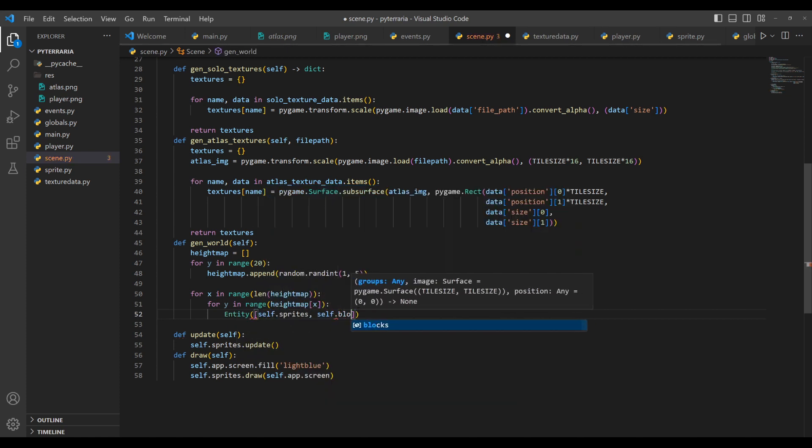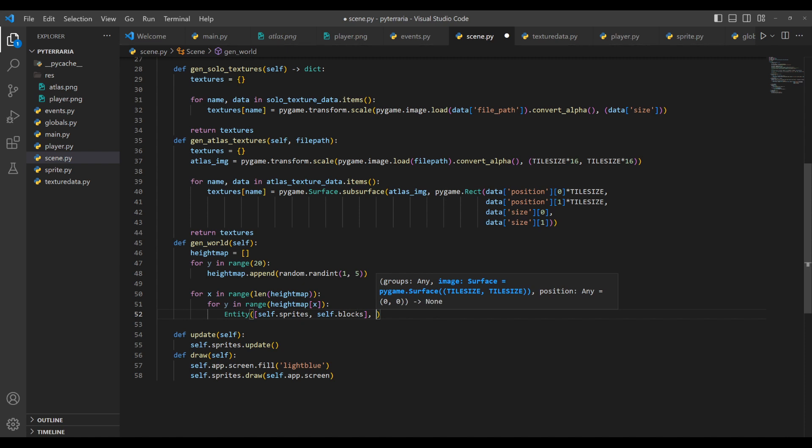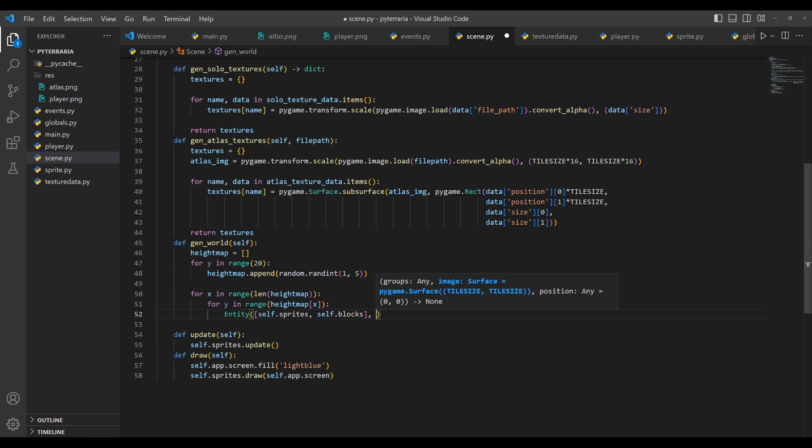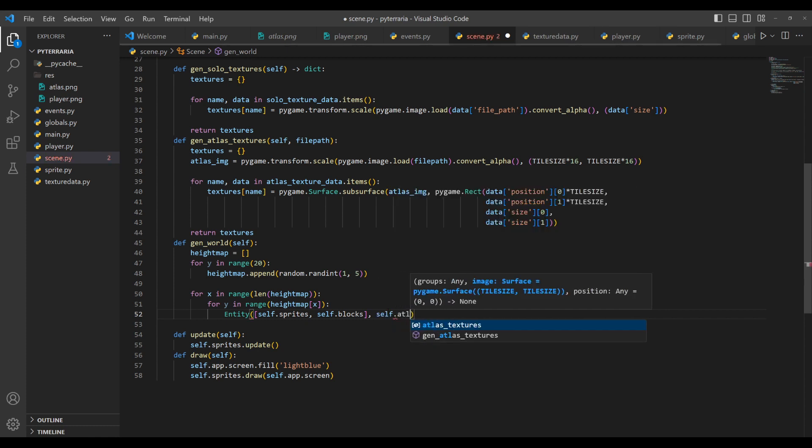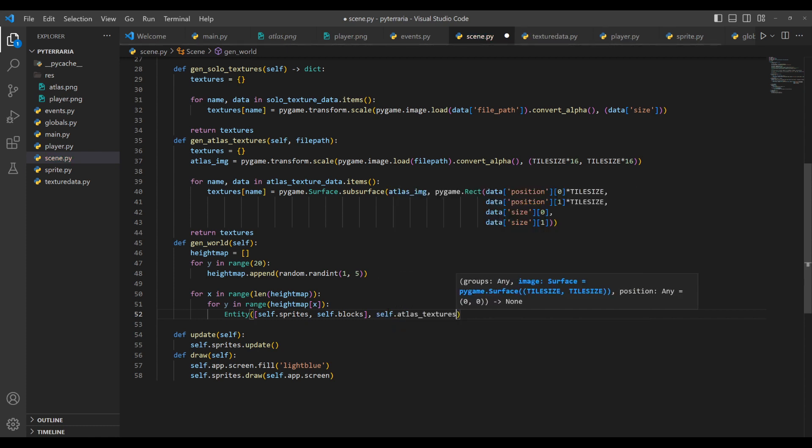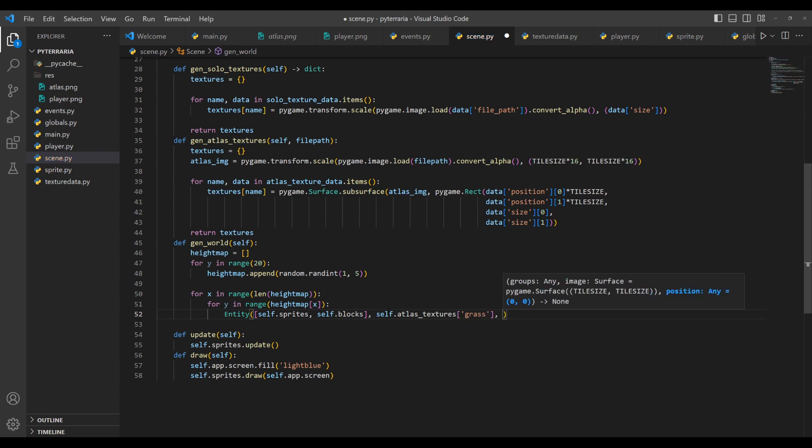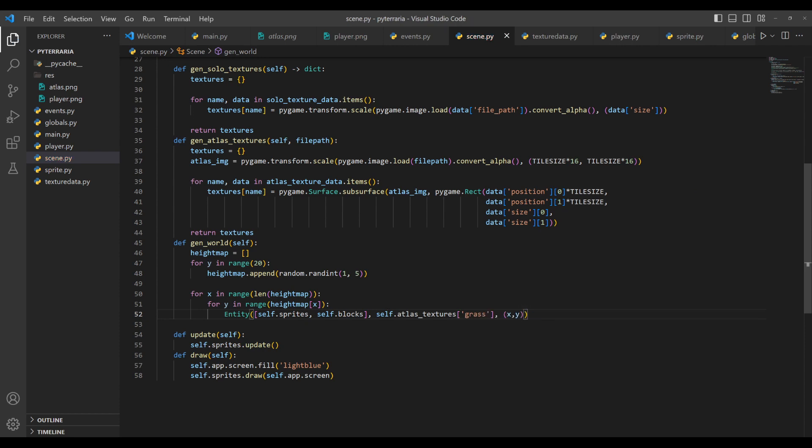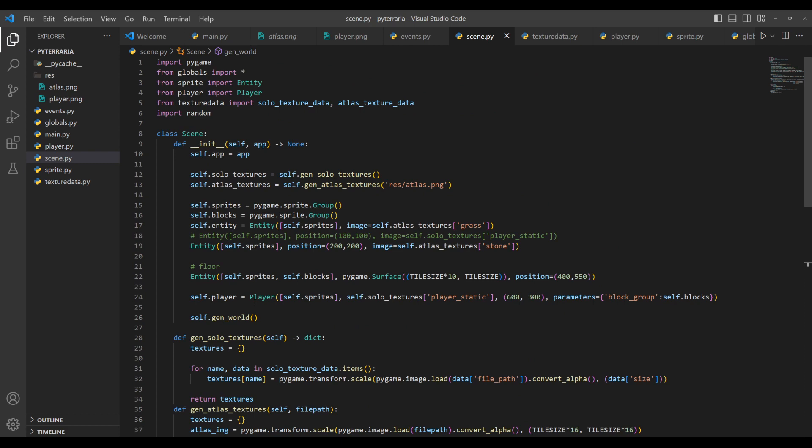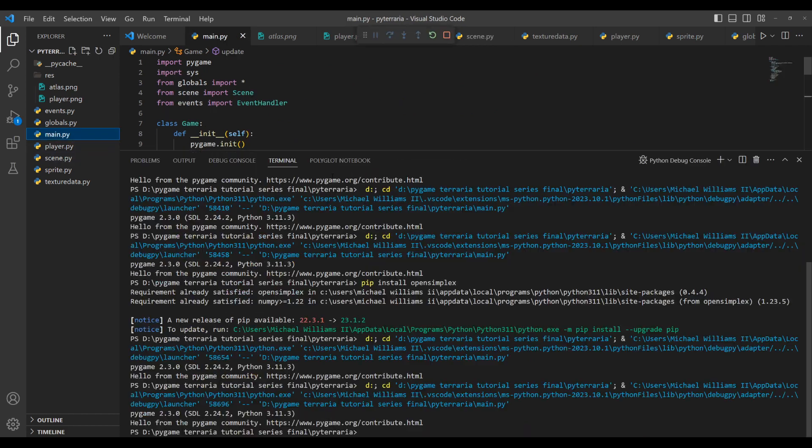For the groups, we're putting it in sprites and blocks because we want it to be visible and we want it to have collision. And then for the surface, we'll just do self dot atlas textures at grass. And then for the position, we'll just simply do x and y. And make sure that you're calling gen world at the end of your scene class. Let's go ahead and run it.